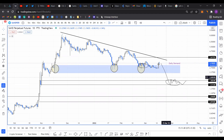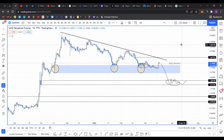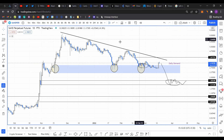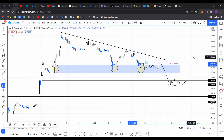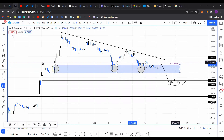Unless the price continues going higher and we get a daily close above $3.8, then I definitely see Sand heading back to $5.8, probably even $6. I'm not saying it's going to close above $6 — it could wick up to $6. So there's a good chance of exponential gains if Sandbox manages to produce a higher high above $3.8 to $4.